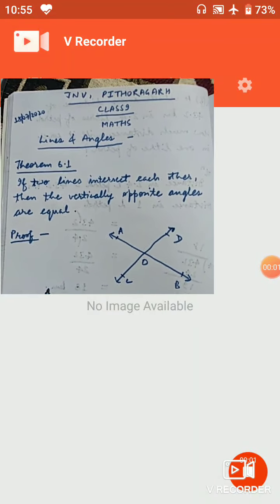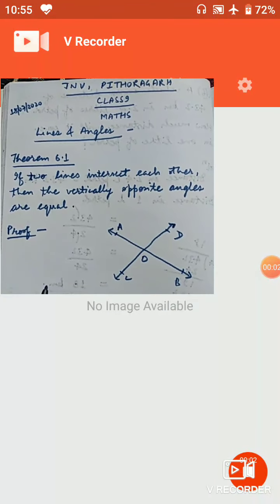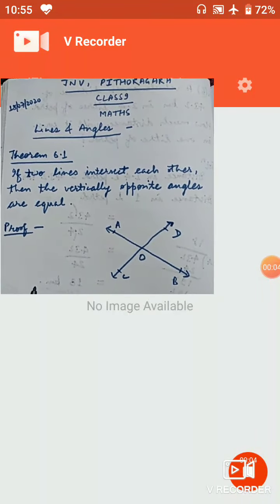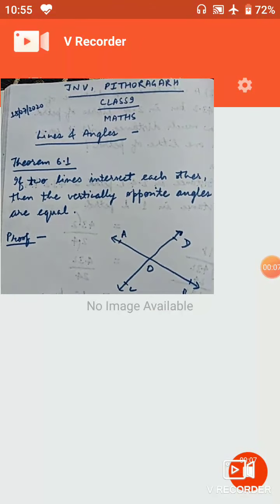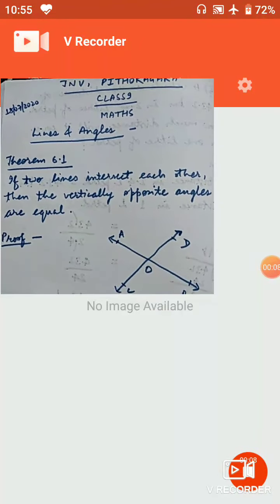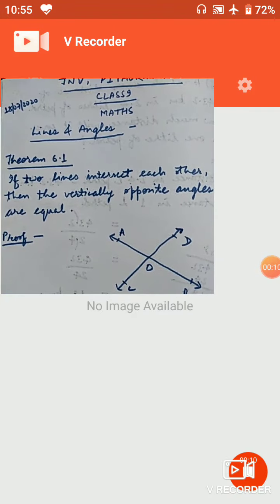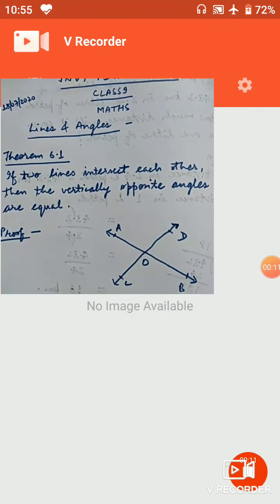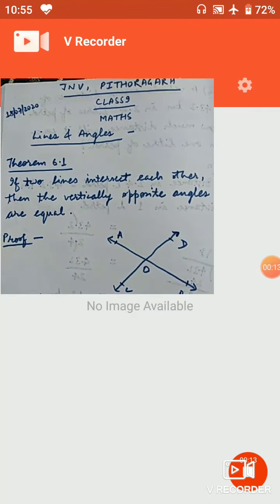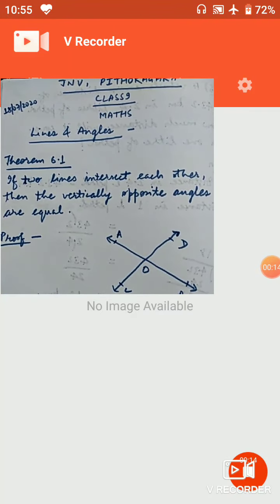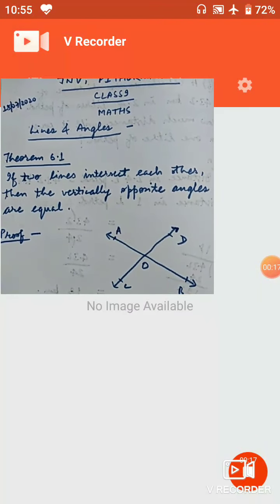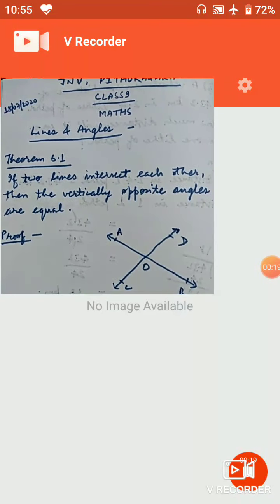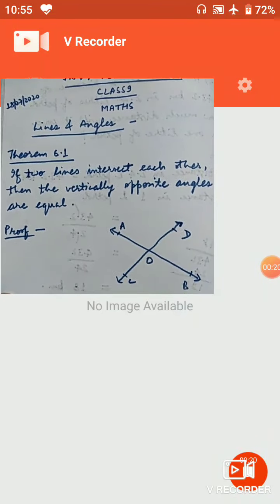In class 9th from JNV Bithoragarh, today on 18th July 2020, we will start the new chapter Lines and Angles. Yesterday we had discussed a PowerPoint presentation on the basic terms and definitions from the chapter. We will go through them once again one by one as the exercise progresses.